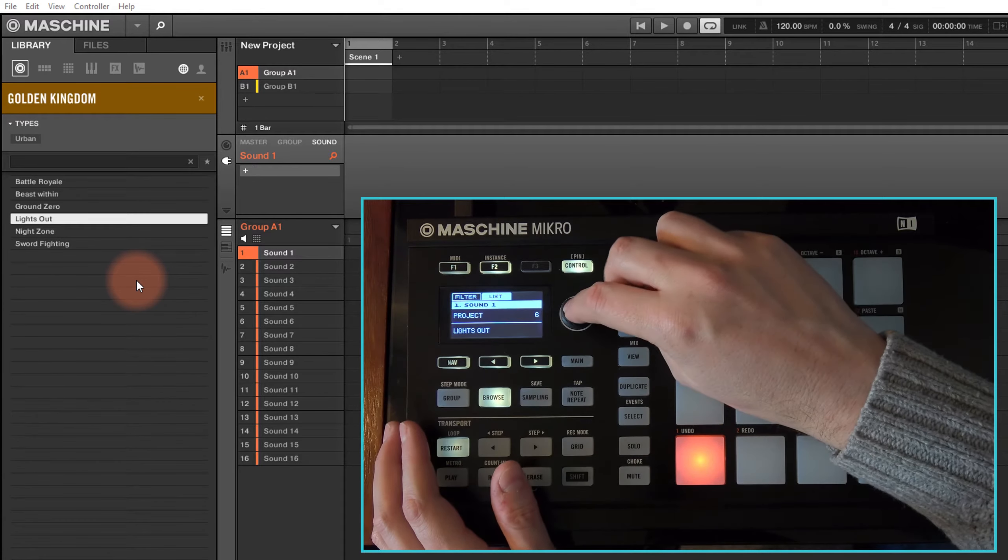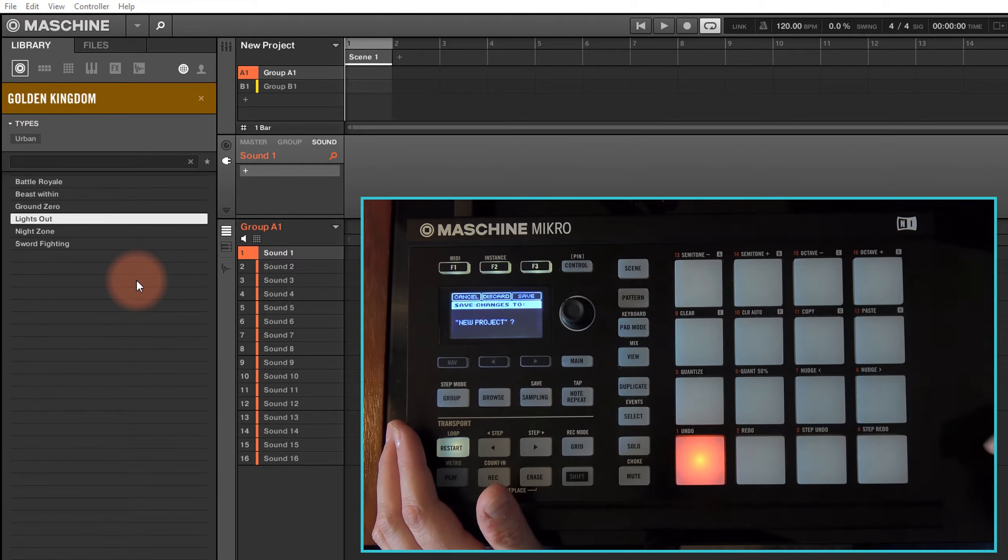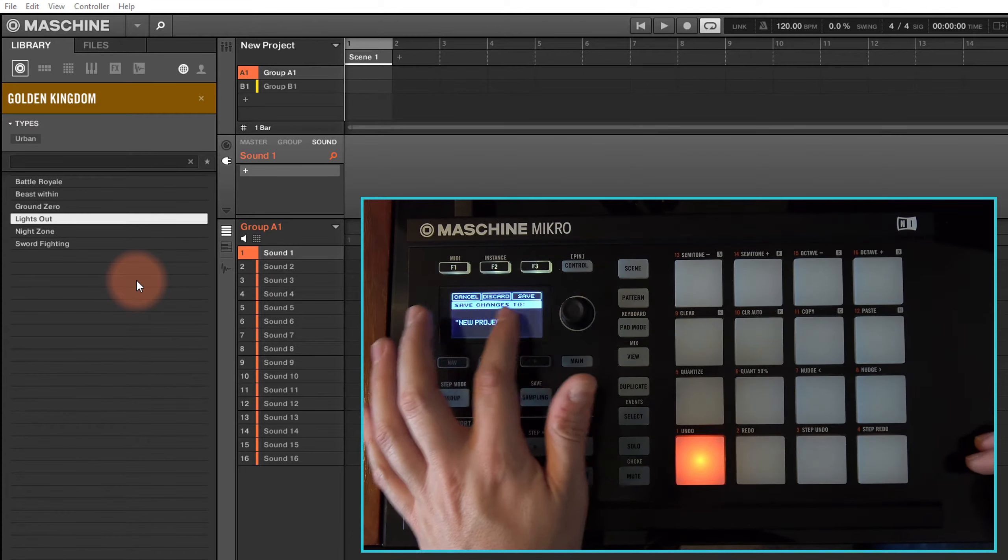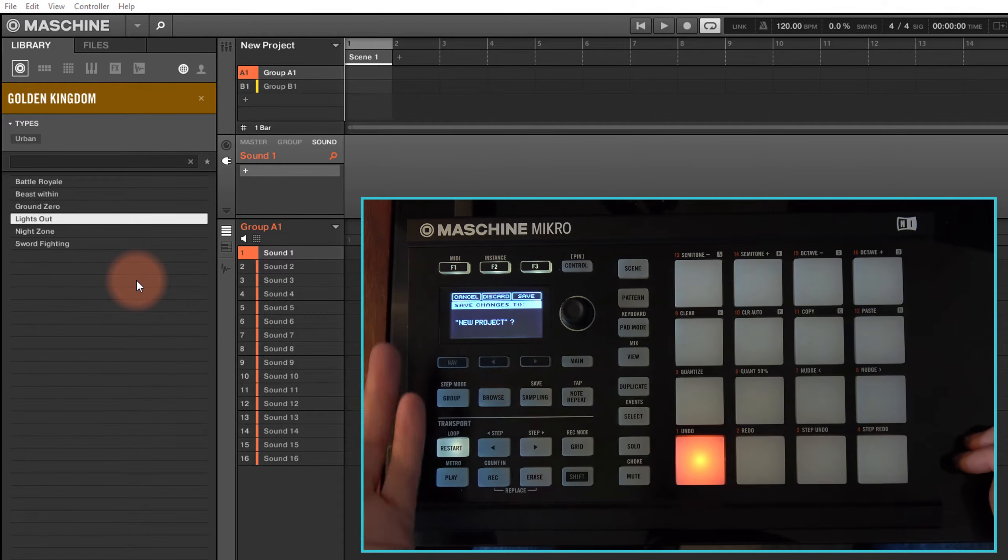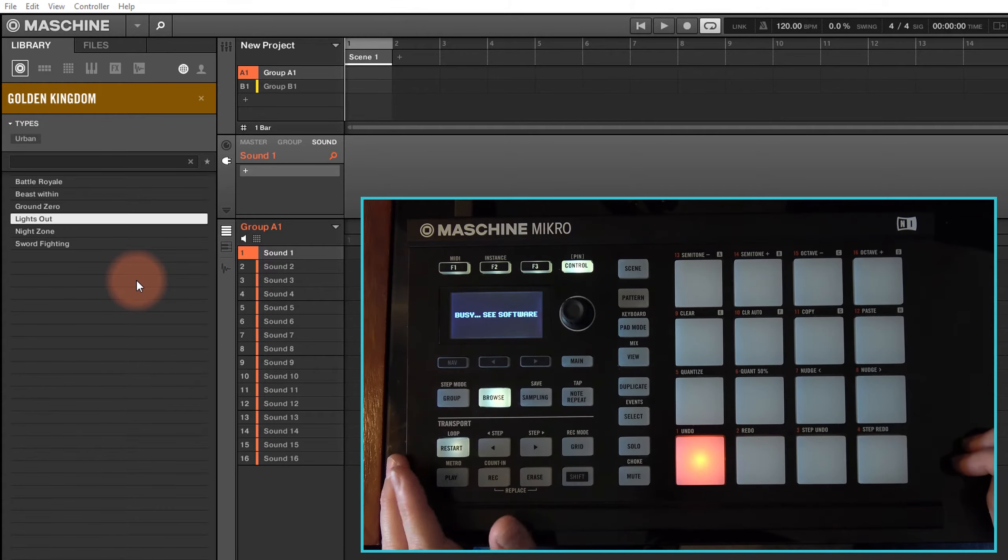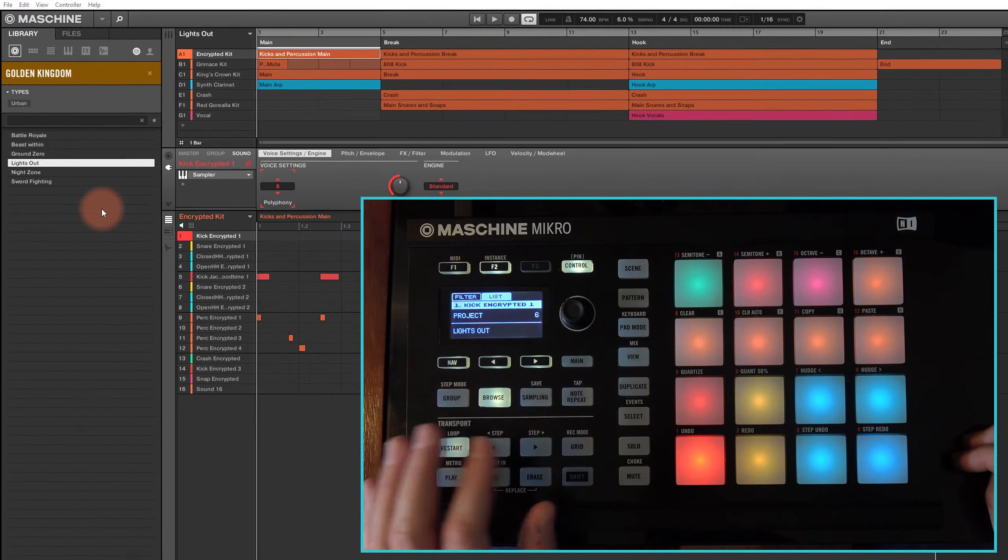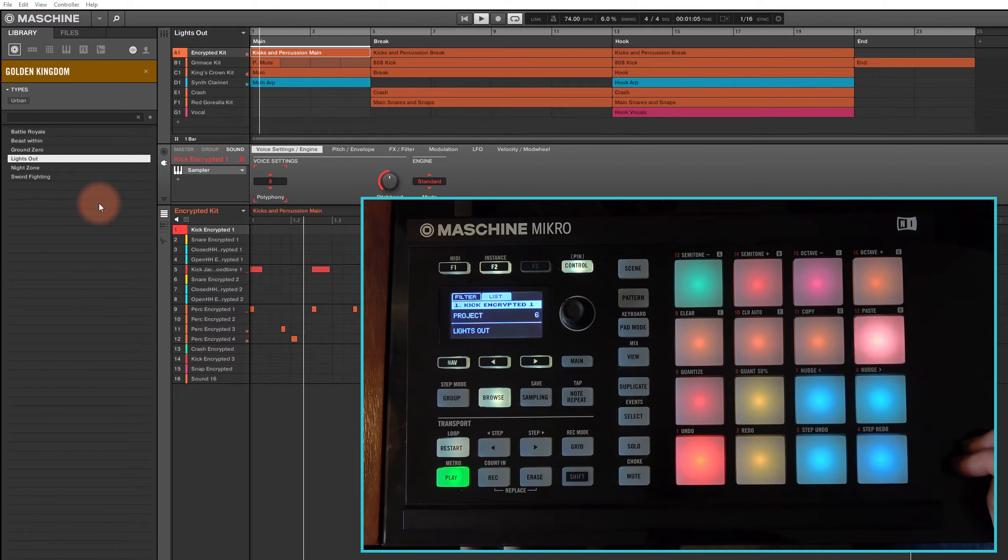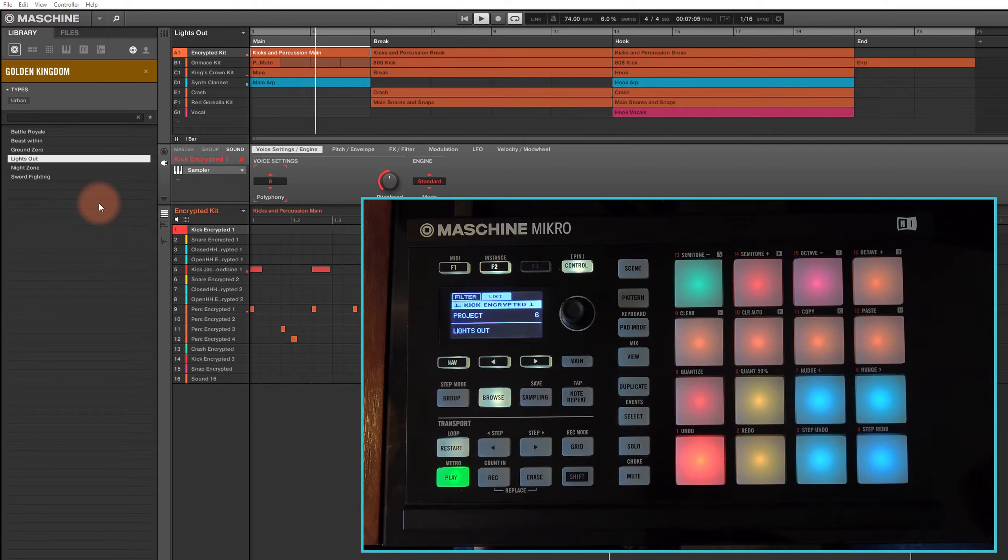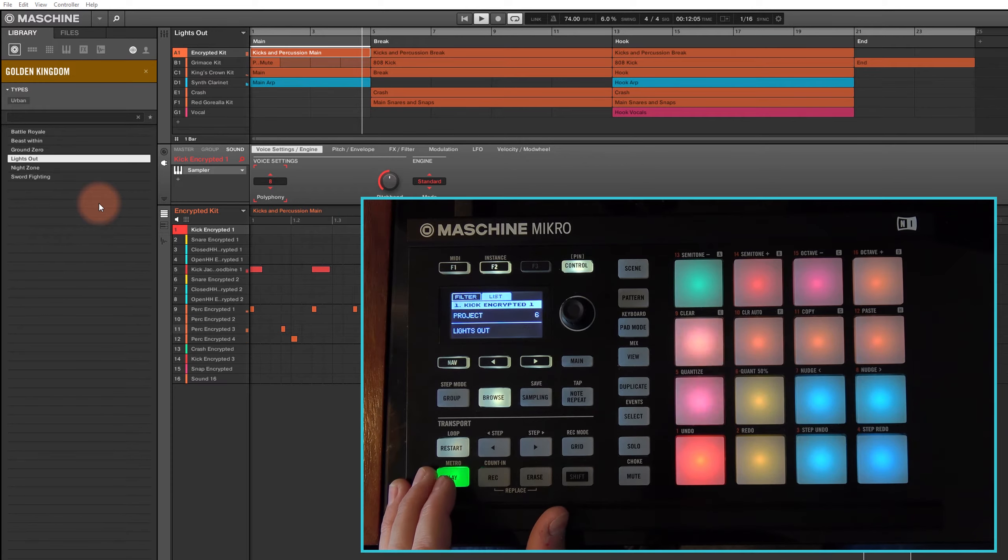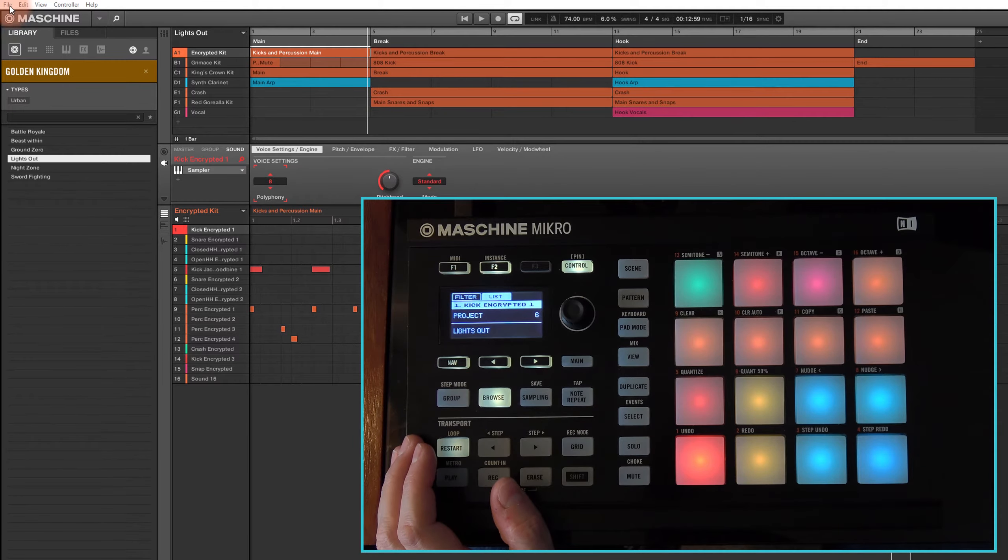I just hit the scroll wheel and I get given the option now to discard my project because I'm loading up a new project, so I can just discard that's fine. And there we go, we've got our project loaded. Great.